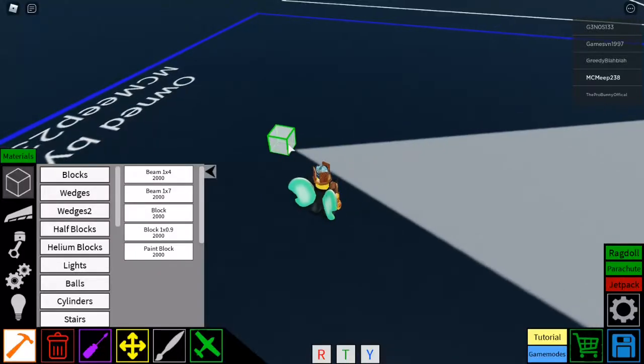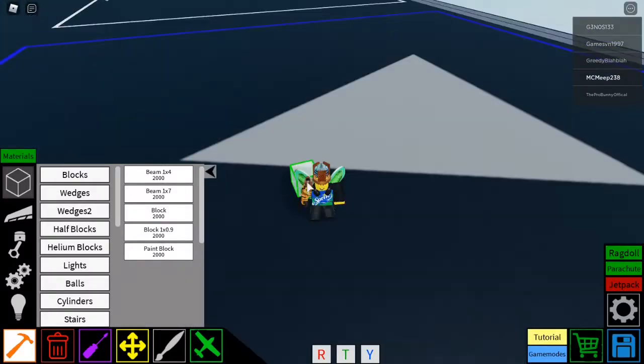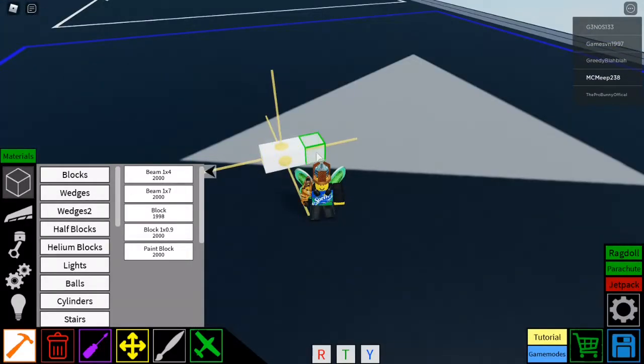Guys, you know what, today I decided I just wanted to build a vehicle. This is Minecraft 2. You know, I'm just going to build a nice little house.